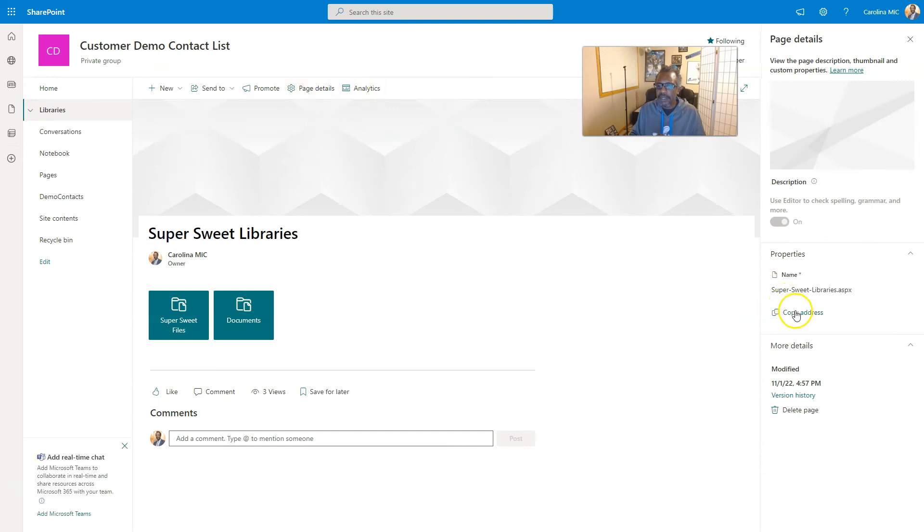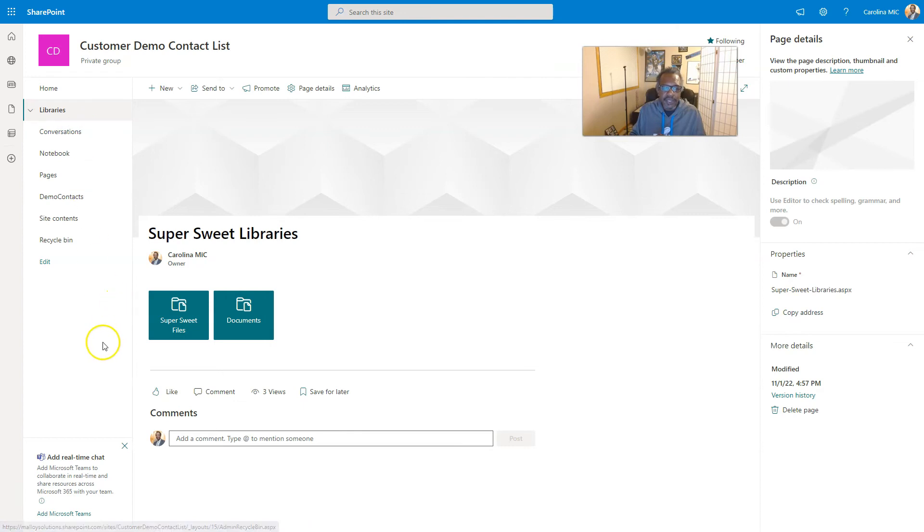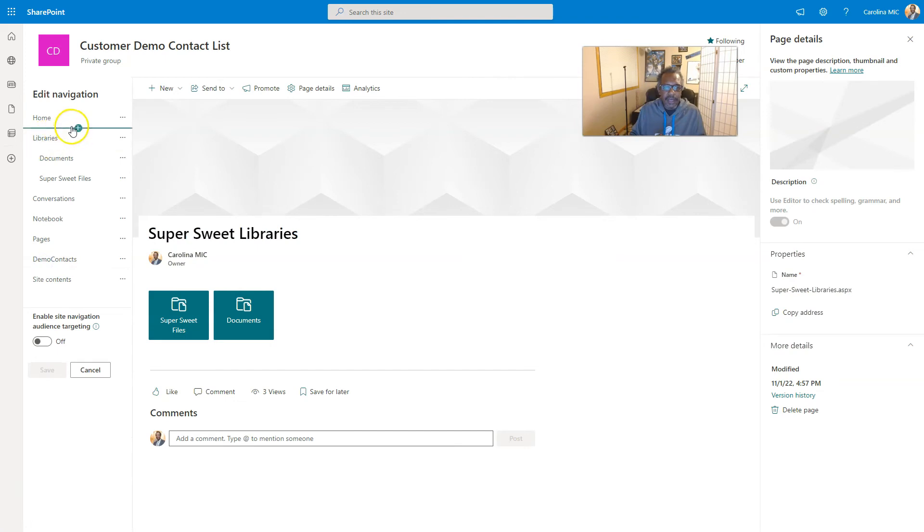So now you got your page and you got your quick links that points to all your document libraries. So we go ahead and republish that and we're going to grab the URL. Let's see if we can get it from page details here. Copy address, great. Okay, so we got the address.